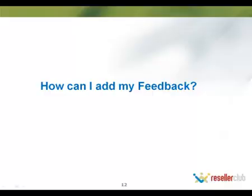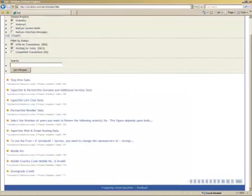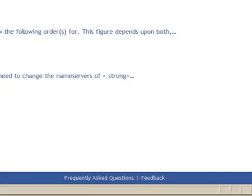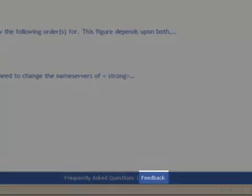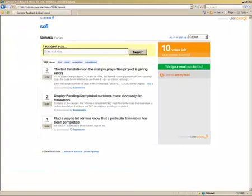How can I add my feedback? To provide us with your feedback, please click on the feedback link in the footer and add your comments here.